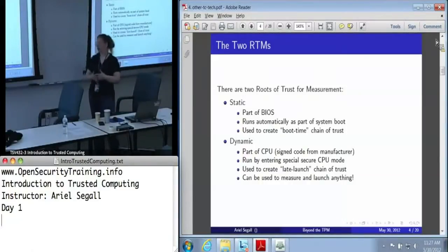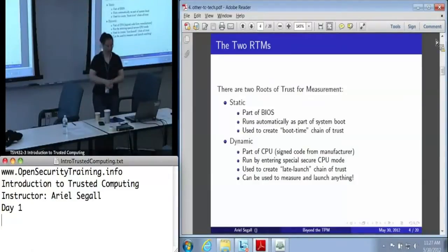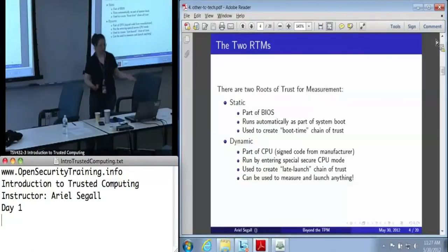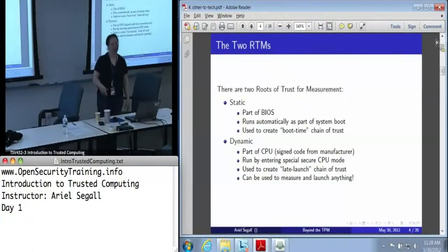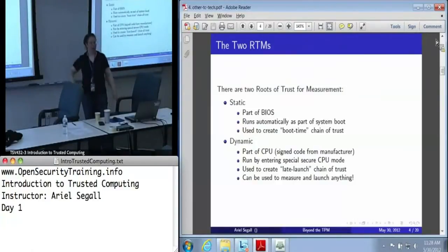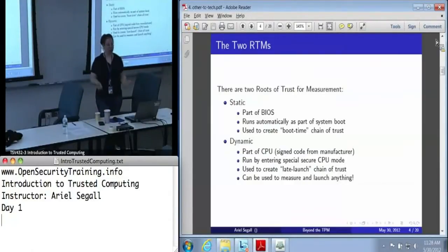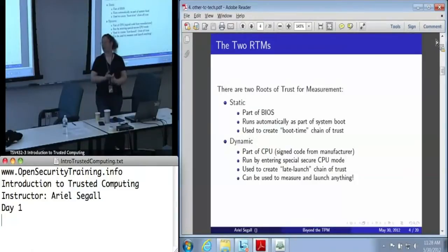There's also a dynamic root of trust for measurement. This is part of the CPU — that TXT or SVM thing. The dynamic root of trust for measurement itself is a piece of signed code from the manufacturer. It is not run by default; you have to enter it deliberately by running a special command called SENTER in the Intel world. That turns on a special secure CPU mode in which nothing else is executing except this little piece of trusted code. We can use this to create what's called a late launch chain of trust.